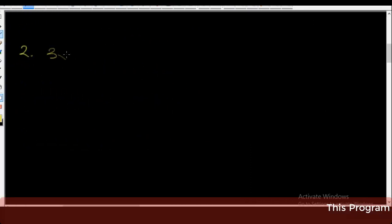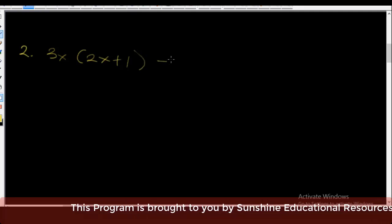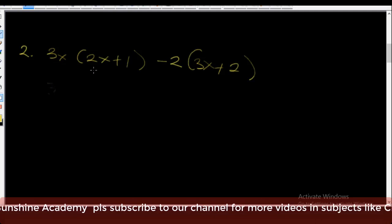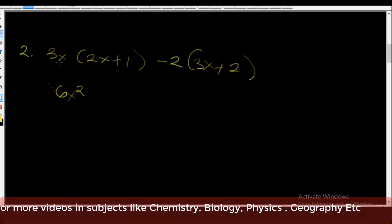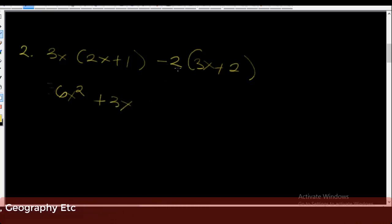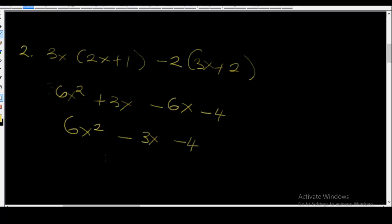Example 2 now. Expand 3x(2x + 1) minus 2(3x + 2). Now let's multiply this out. 3x times 2x is equal to 6x squared. 3x times plus 1 is equal to plus 3x. Minus 2 times plus 2 is equal to minus 4. Now, 6x squared, 3x minus 6x is equal to minus 3x minus 4. This is the final answer: 6x squared minus 3x minus 4.